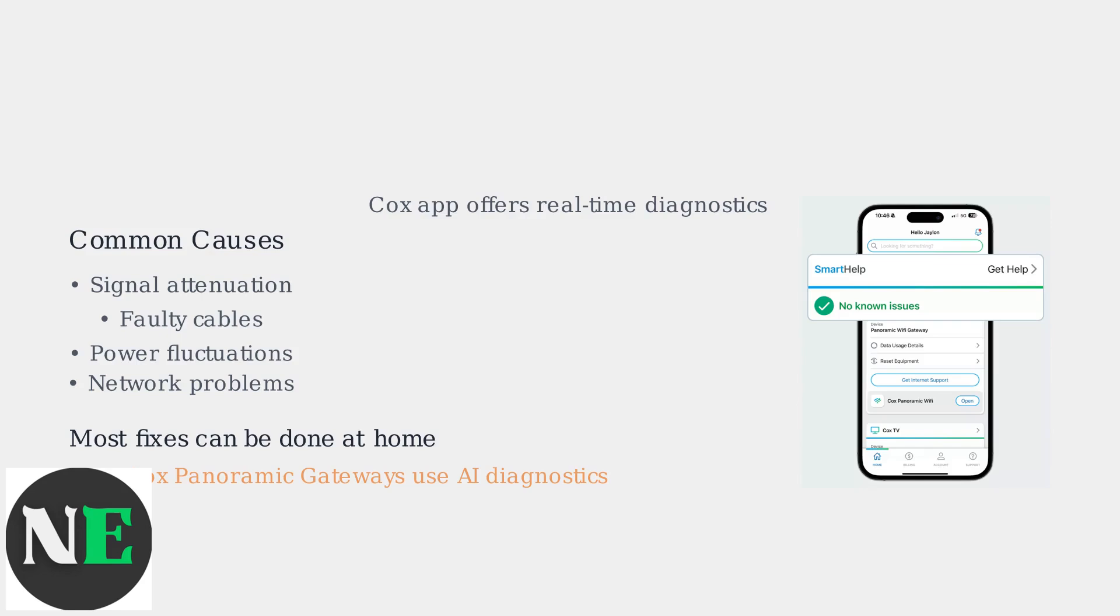The newest Cox panoramic Wi-Fi gateways leverage AI diagnostics to predict and solve these issues. The Cox mobile app and web portal now offer real-time diagnostics, making troubleshooting easier.